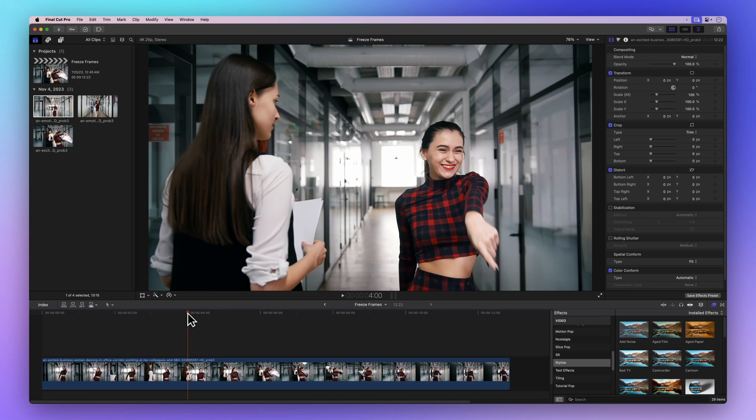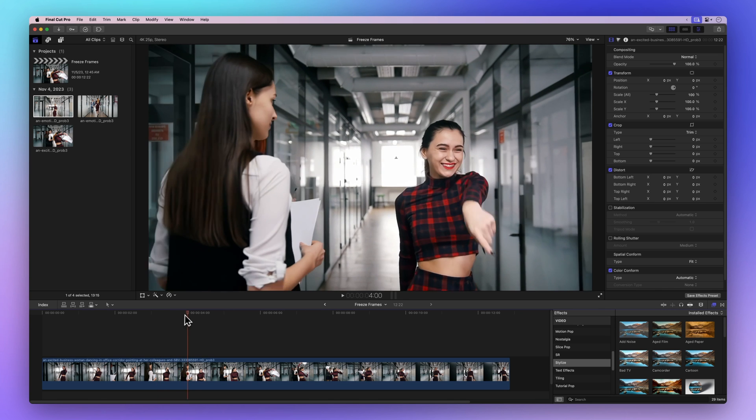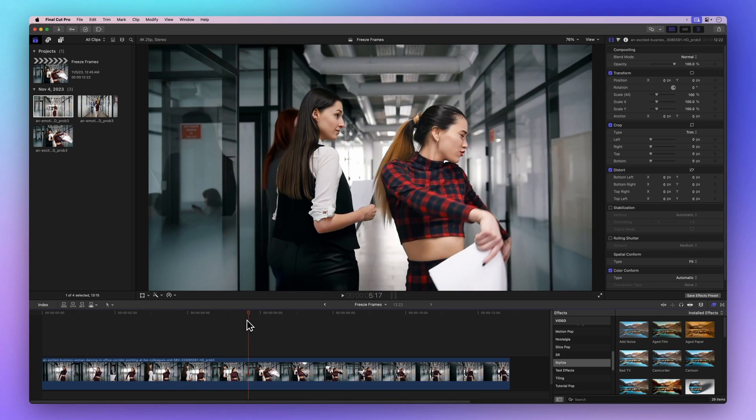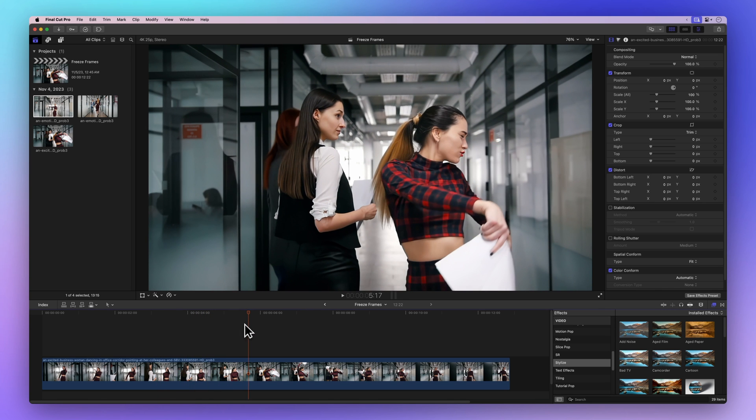Here's a clip of a woman dancing and having a great time with her colleagues. We'll freeze some frames to highlight her expressions. Let's start from the beginning.